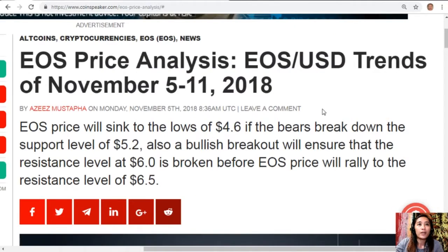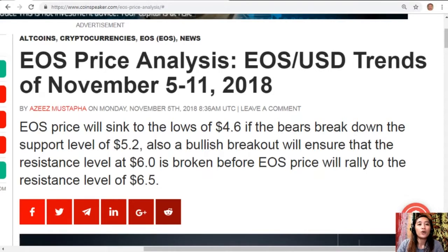Now for the EOS price analysis — EOS to USD trends of November 5 to 11, 2018. EOS price will sink to the lows of $4.60 if the bears break down the support level at $5.20. Also, a bullish breakout will ensure that the resistance level at $6.00 is broken before EOS price will rally to the resistance level of $6.50.